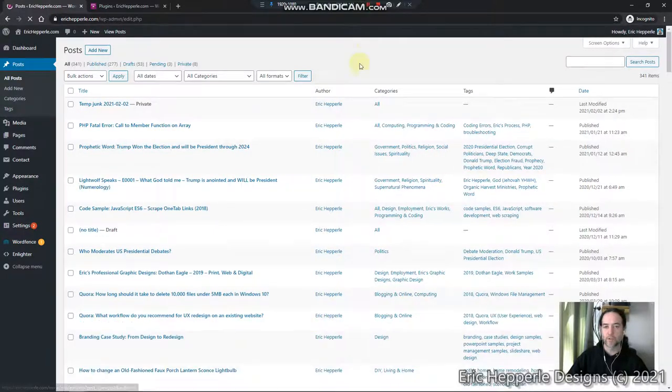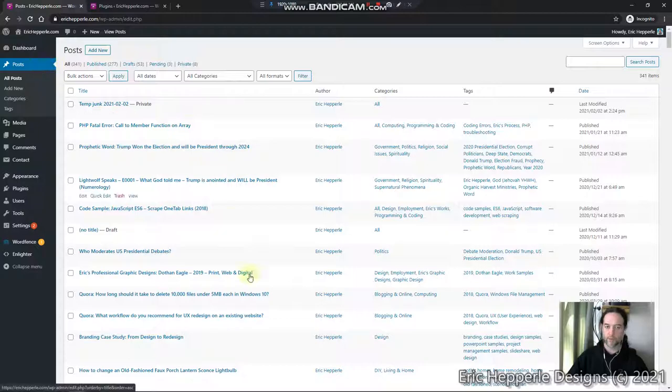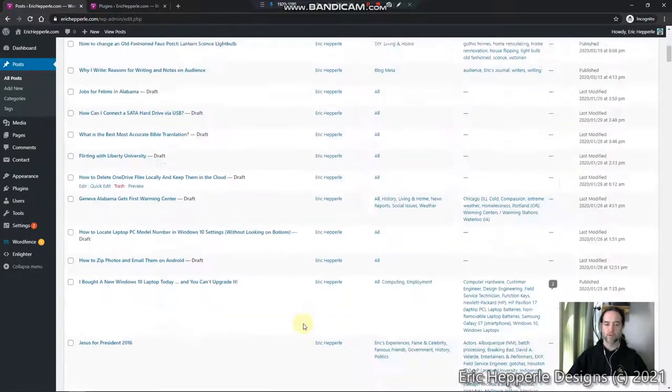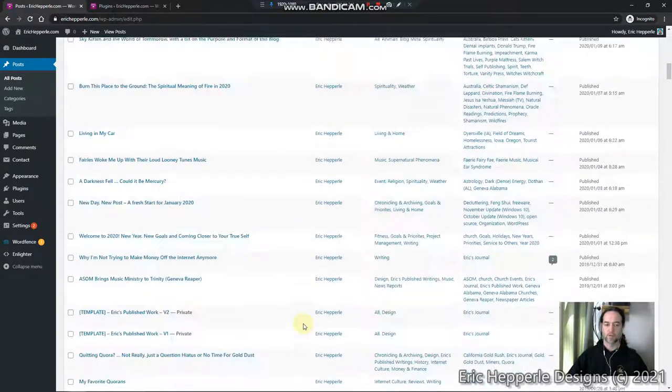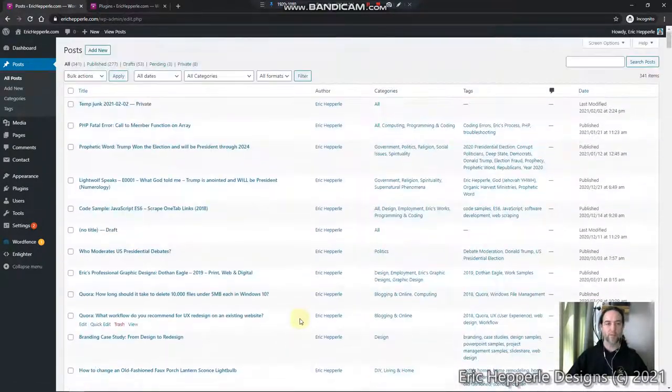One, two, three. Notice it says waiting at the bottom. It took a little longer than I would have liked, but here we go. Now I got my posts back.